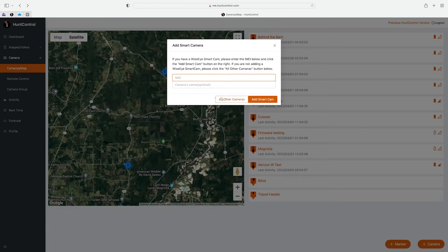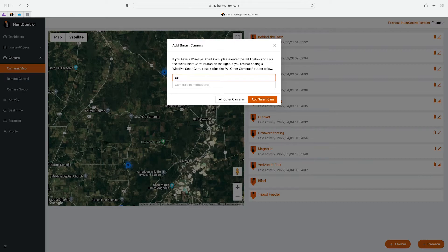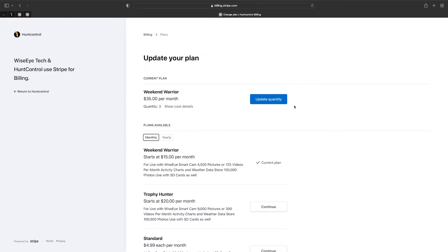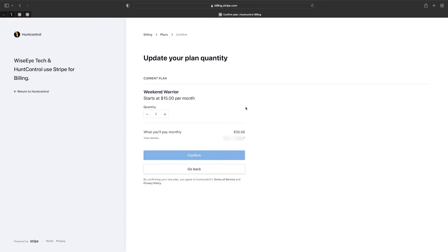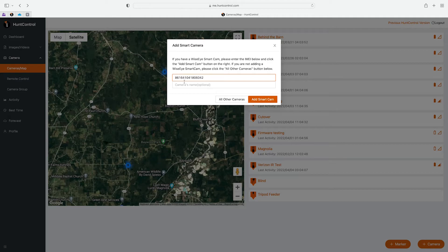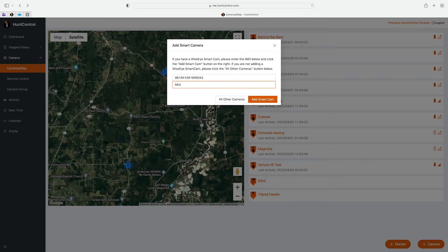For this demonstration we'll go ahead and just add another Smart Cam and we'll make it a Mini. Now remember when adding a Smart Cam to your Hunt Control account you will have to update your subscription and you'll do that under the profile tab. We do have a whole video explaining how to do this in our YouTube channel and also on our website so check that out. So I'll go ahead and type in the IMEI number and we're going to name this camera Mini and we'll add Smart Cam.